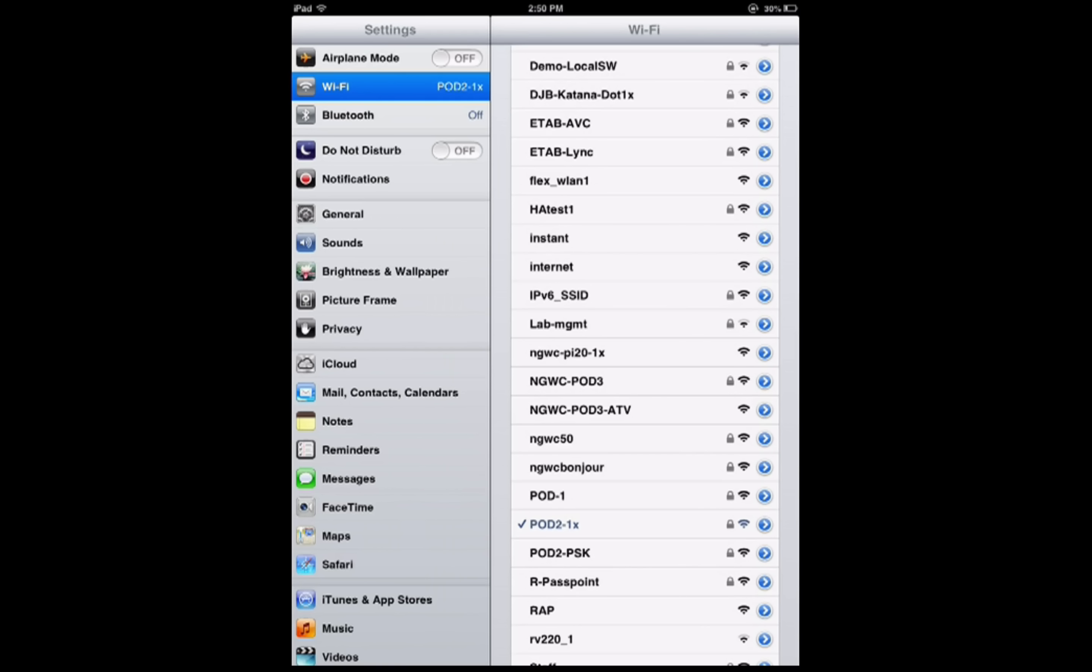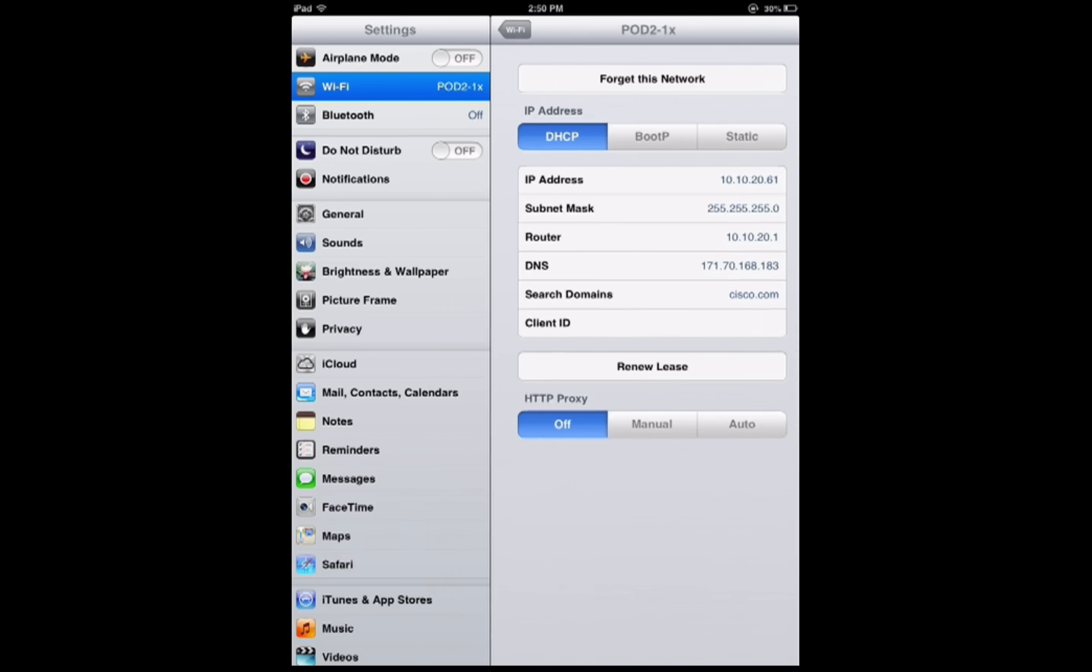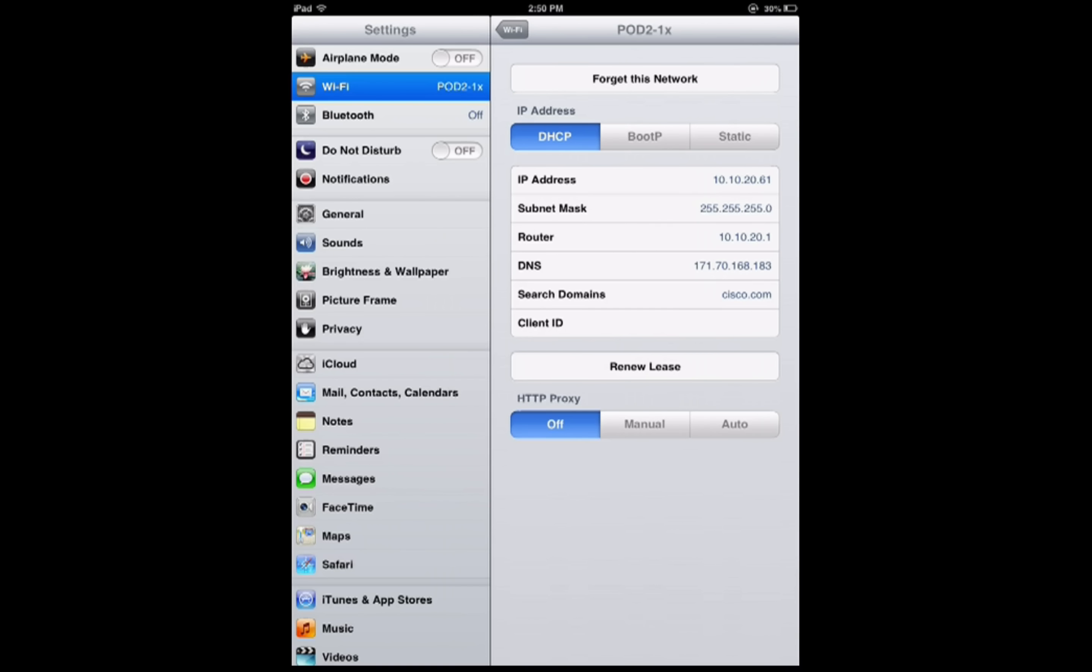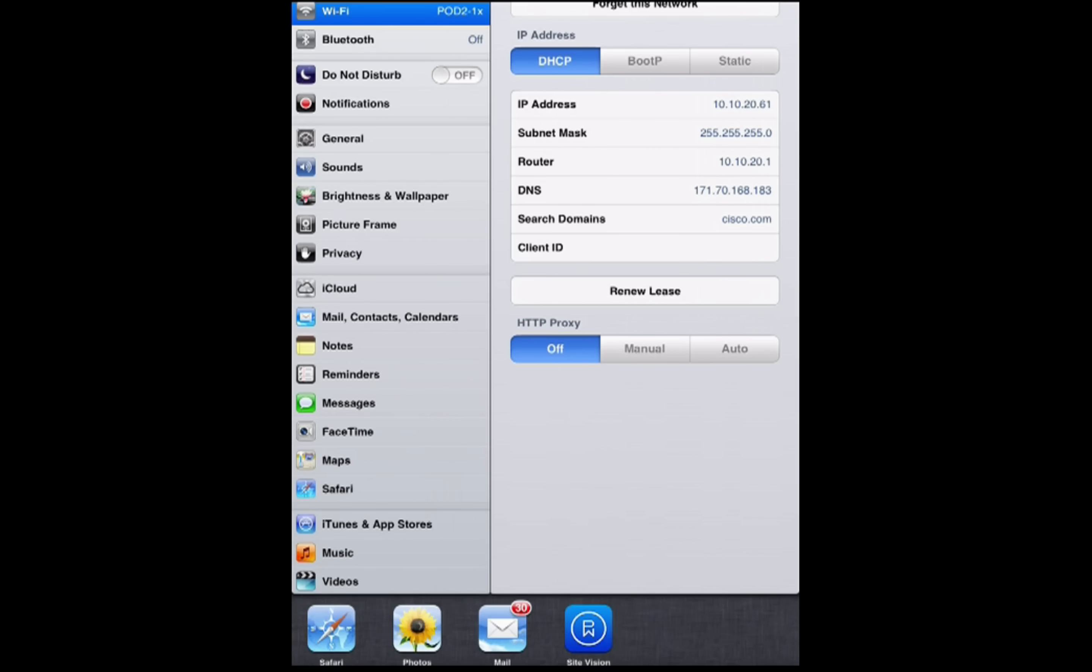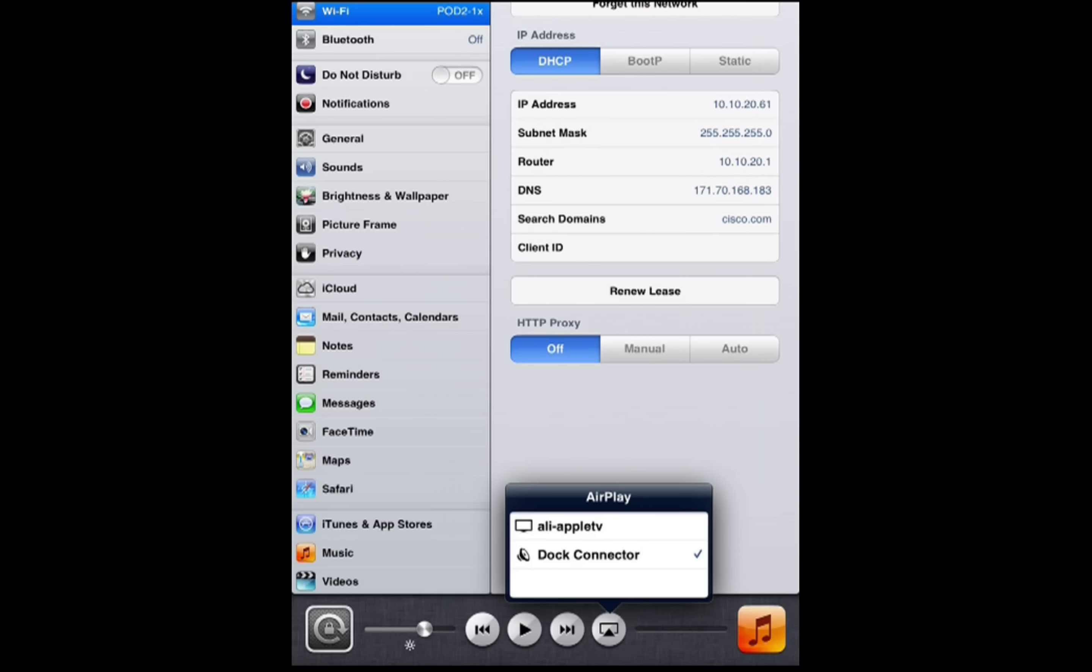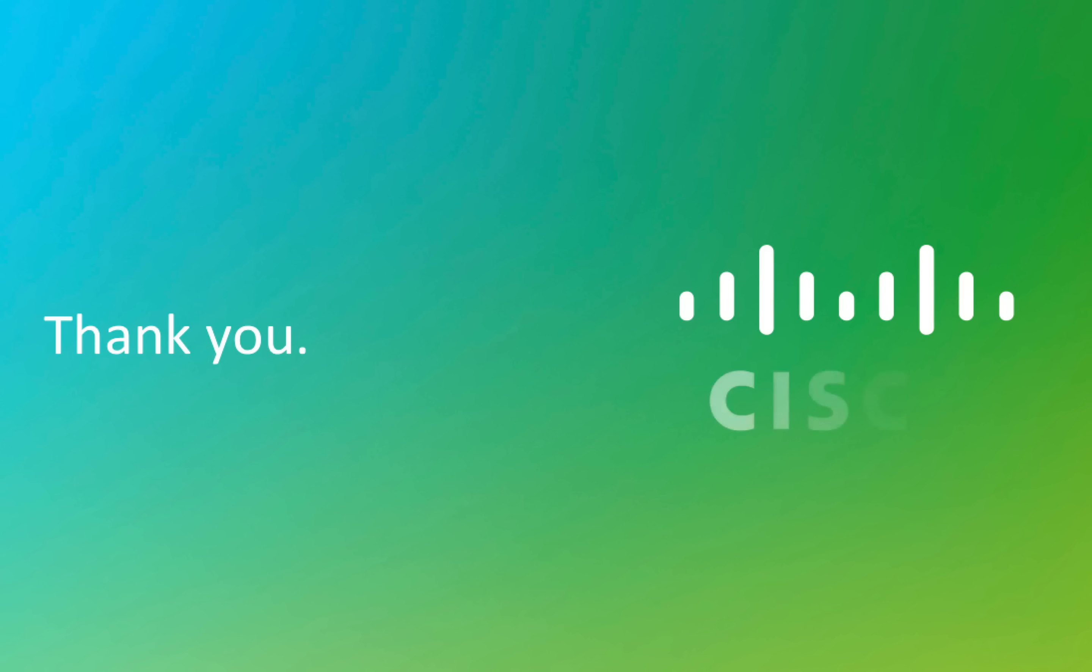Similarly we have another user student 2 who should be able to only see that particular Apple TV. Here student 2 device is connected to the same SSID pod 2 1X and if we try to access the AirPlay services we clearly see the Apple TV is visible which the student just added. This concludes our demo and the key takeaway is that MDNS policy gives us more flexible and scalable mechanism to filter MDNS traffic.